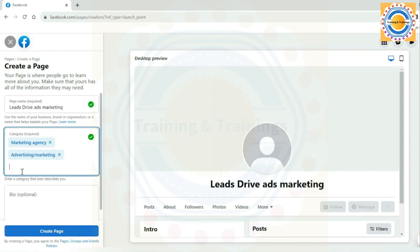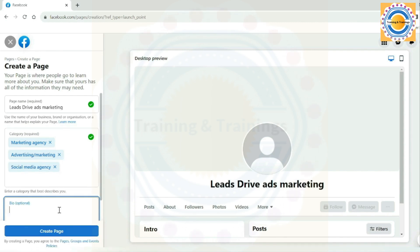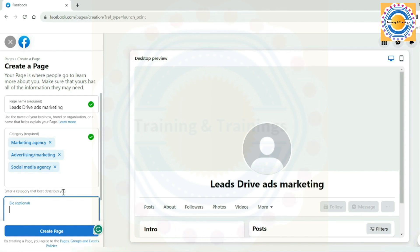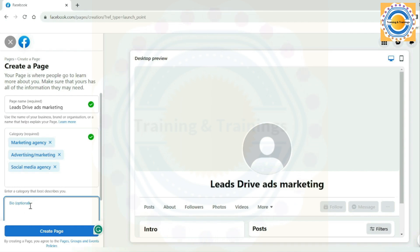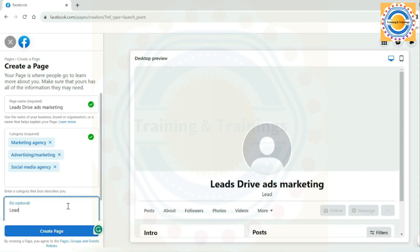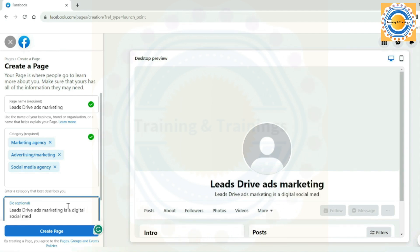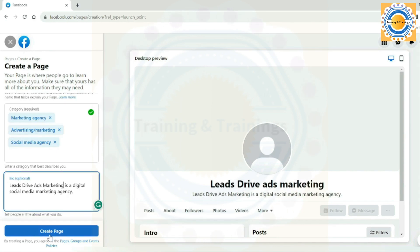The third information is about the bio or the description. This is your quick introduction to your business or your page. Write a concise one or two sentence summary of your business. In this third box, you just need to write a bio or description related to your business. So I write that Leads Drive ads marketing is a digital social media marketing agency. Then click on create page. Your page will be created.